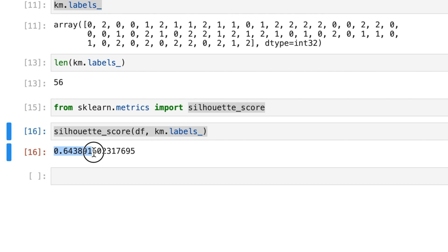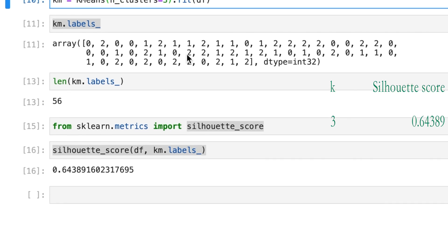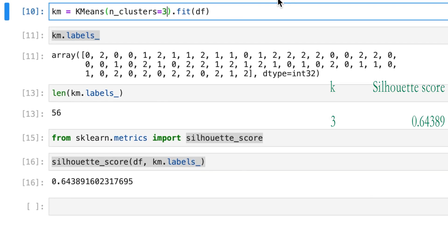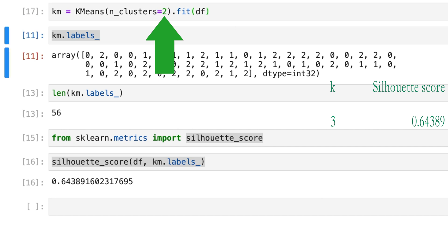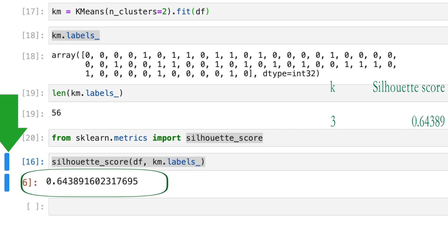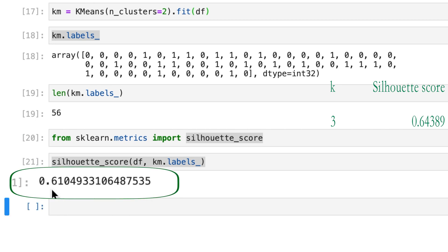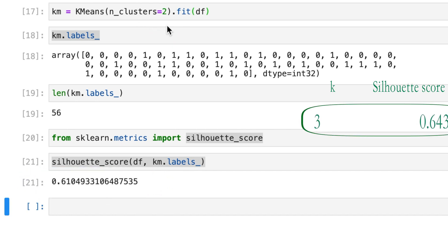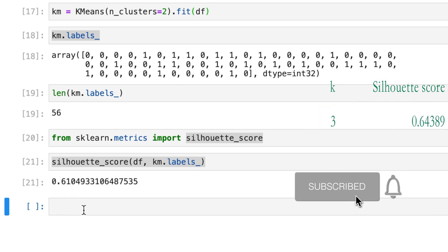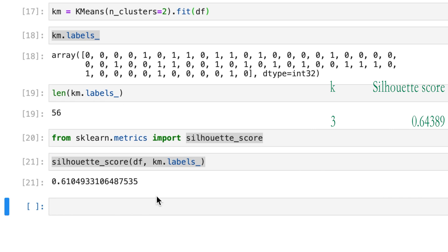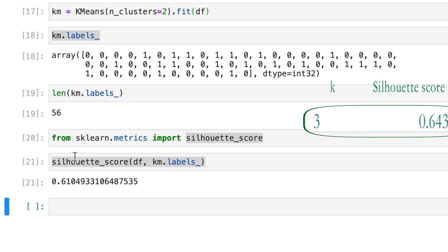This silhouette score of 0.6438 is for three clusters. We could run the same algorithm with two clusters — let's remember that score of 0.64. Running with two clusters, we see that the average silhouette score is 0.61. For three clusters our silhouette score was 0.64, meaning that for this pecan dataset, three clusters has better structure than two clusters.